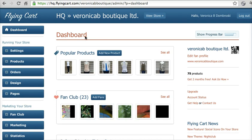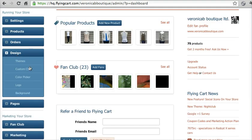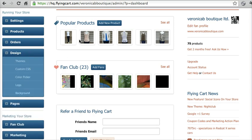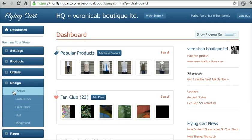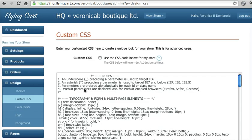So the way to do that is go to your design section. I'm in your dashboard right now, go to your design section and click on custom CSS.